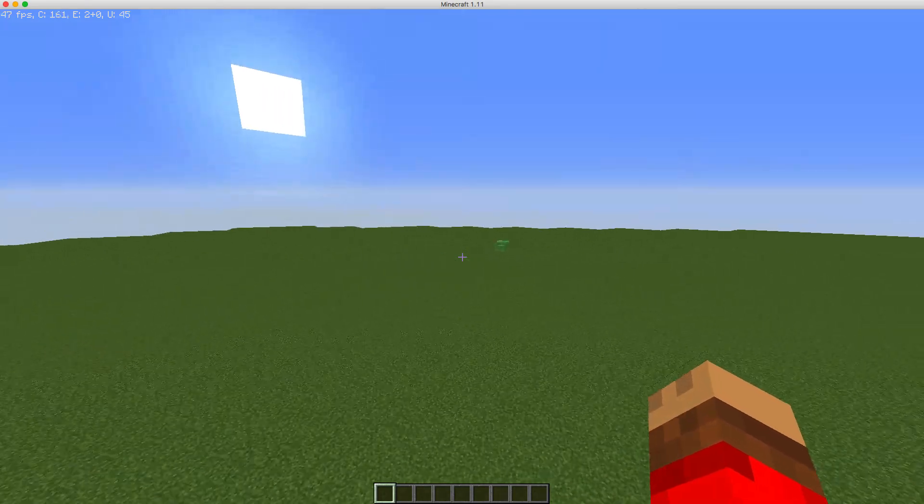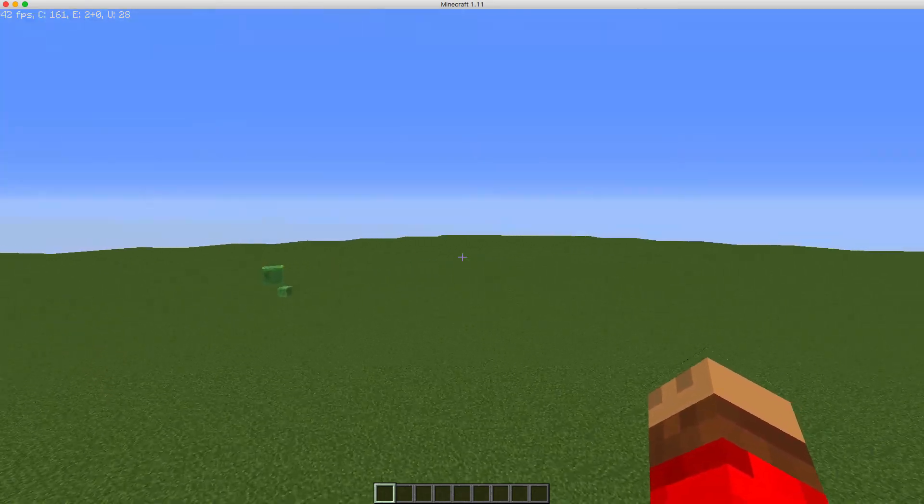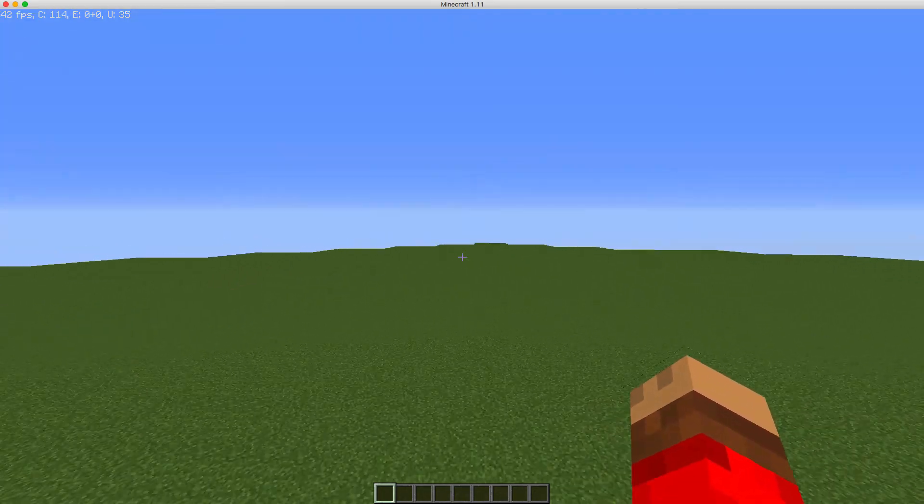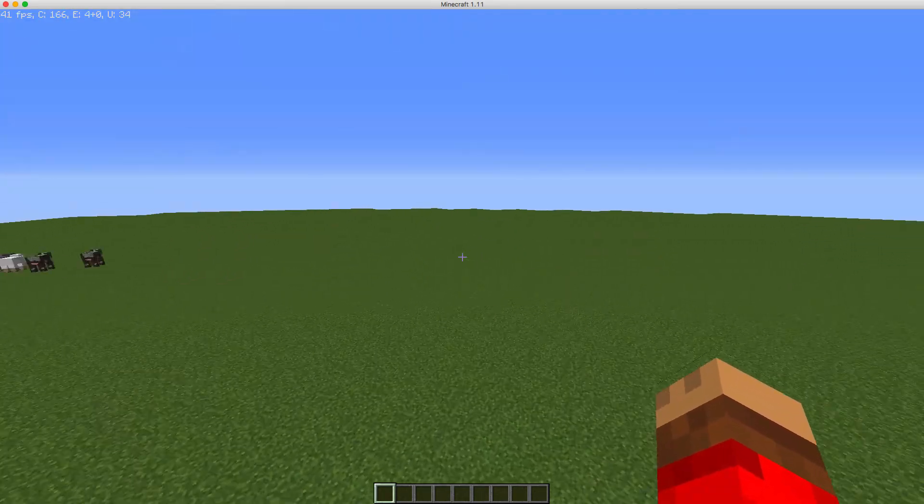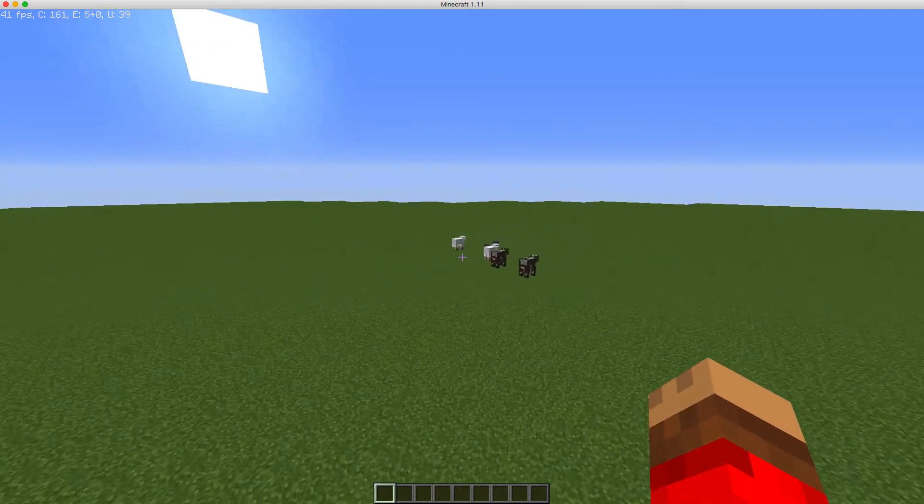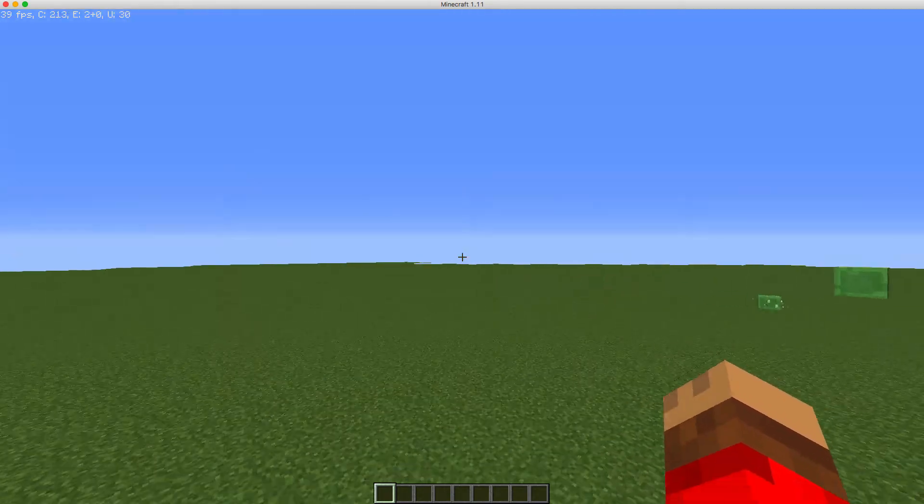As you can see it's a completely blank world. There's nothing in the world whatsoever except from animals.